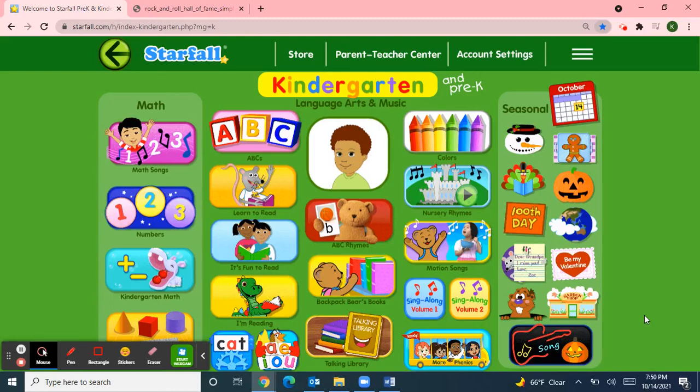Hello, Classroom 4A. Welcome to Class Meeting on this Thursday afternoon. I'm going to use Starfall to start our meeting with a motion song.